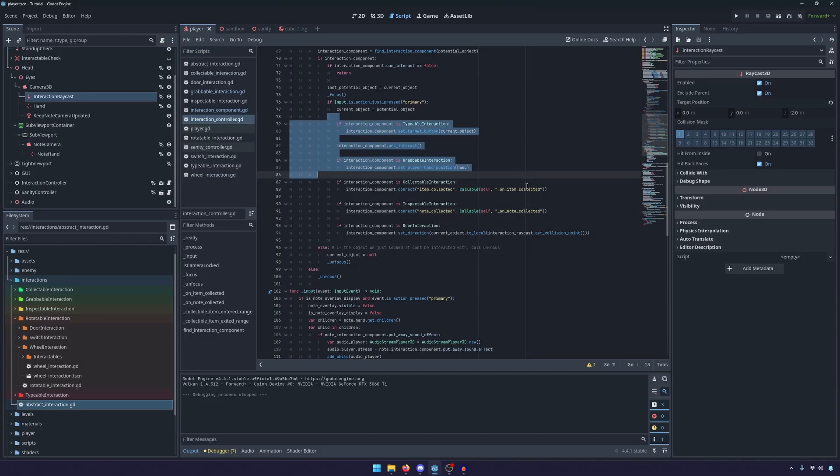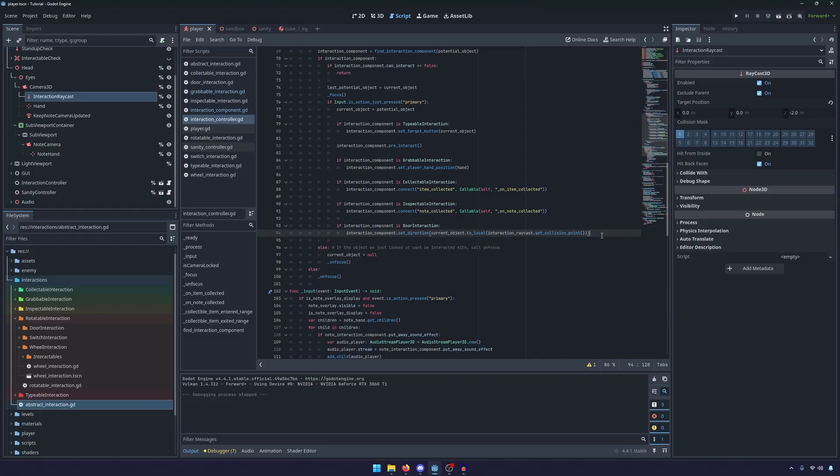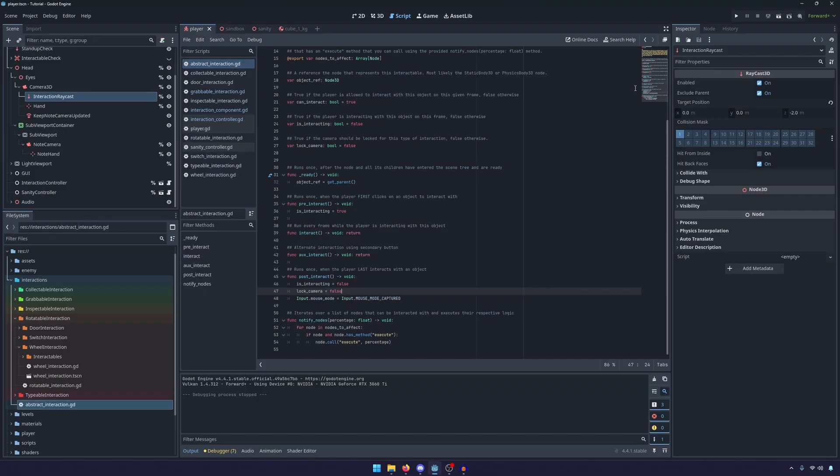So this also simplifies some logic that is outside of the interaction component itself. And it just looks much cleaner and I think it's much easier to understand looking at it like this.